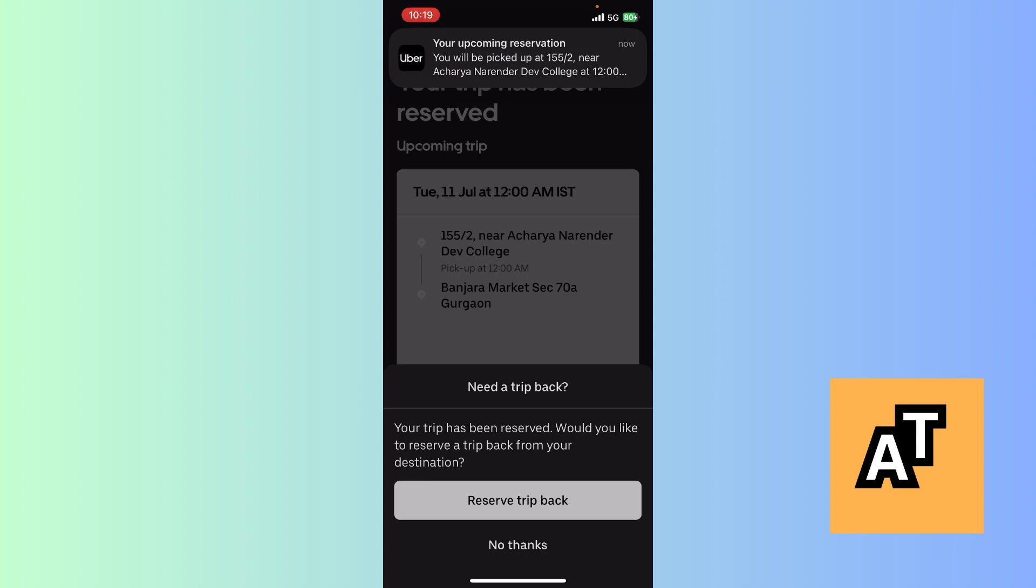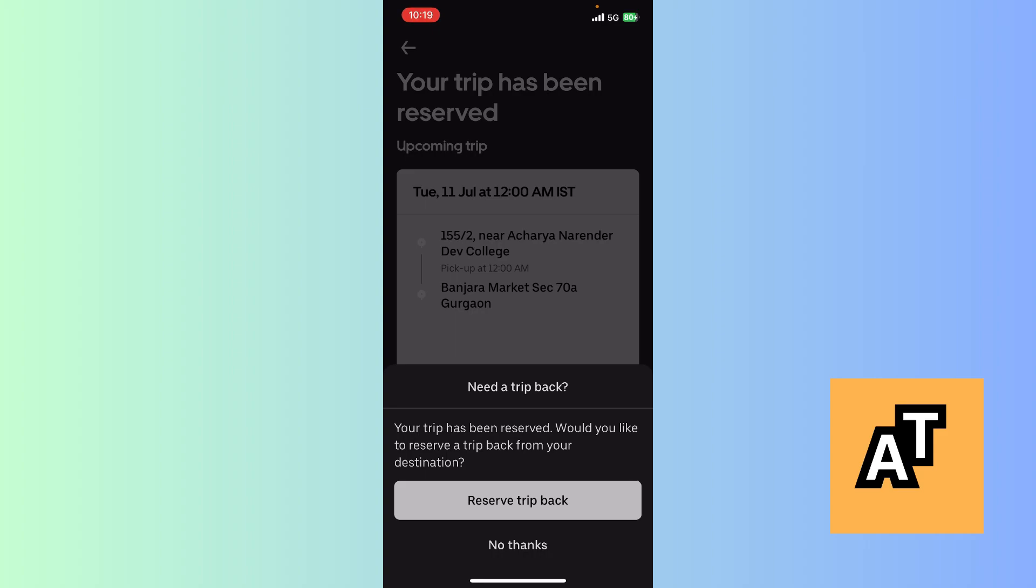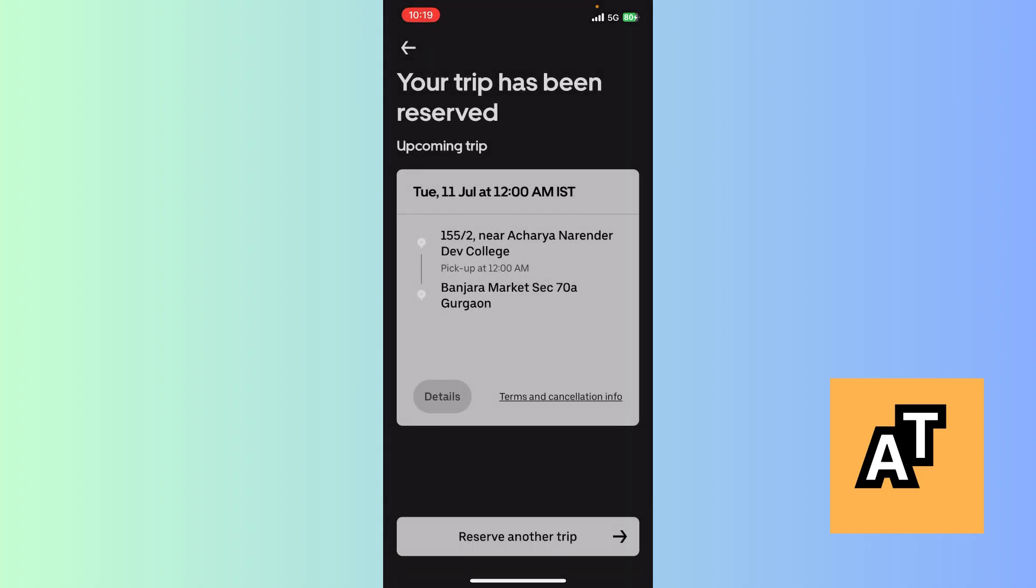It will say you will be picked up 155 meters near Acharya Naranjadev College at 12 AM. Need a trip back? No, I don't need a trip back because I'm not going anywhere. Click the left corner and now you can see the user interface again.